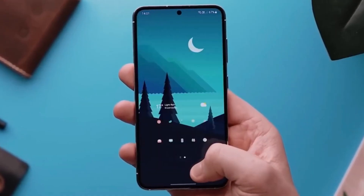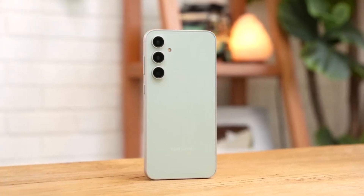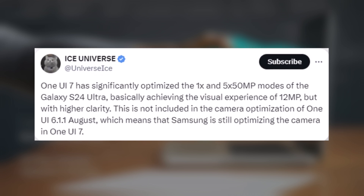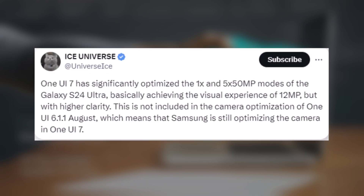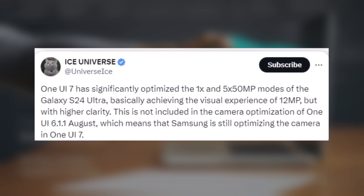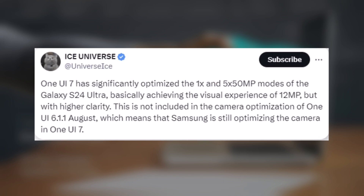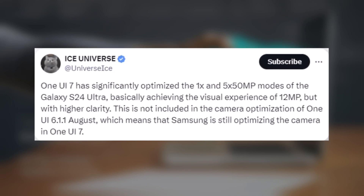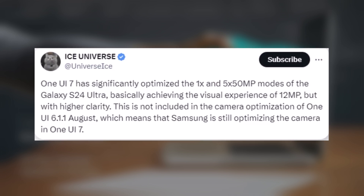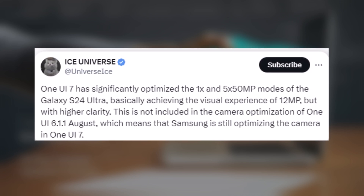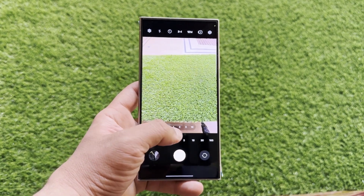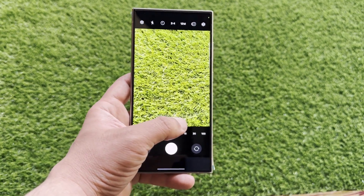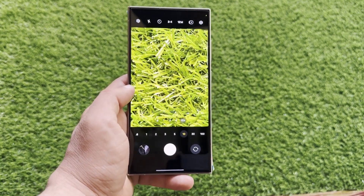There's good news — Samsung is working on significantly improving the camera experience. According to Ice Universe, One UI 7.0 will optimize several shooting modes for the Galaxy S24 Ultra. The source claims that the 1x and 5x 50-megapixel modes for the primary and telephoto cameras, respectively, will offer the same picture quality as pixel-binned 12-megapixel photos. Capturing photos in the 12-megapixel pixel bin mode with the Galaxy S24 Ultra generally delivers better clarity, colors, and dynamic range. With One UI 7.0, the Galaxy S24 Ultra's 1x 50-megapixel primary mode and 5x 50-megapixel telephoto mode are expected to match that level of detail and quality.